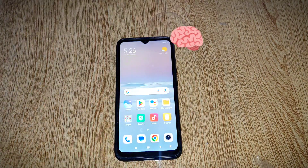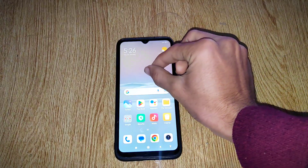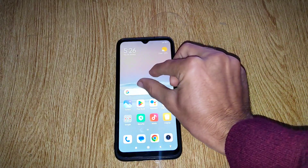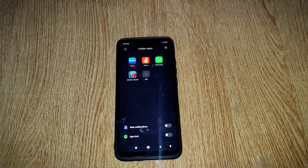Now, the question arises in your mind: how can we access these apps? To access these, you simply have to pinch your two fingers like that on your home screen, and hidden apps will open in front of you.